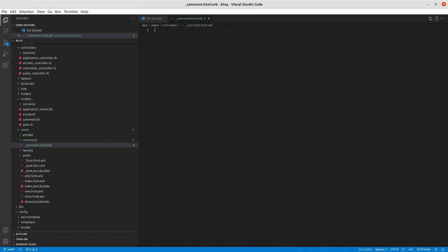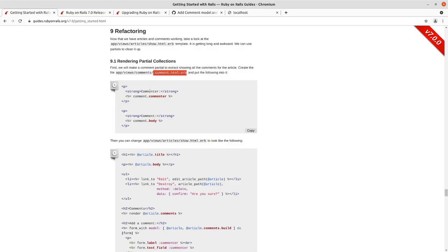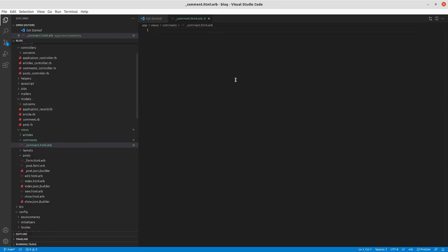But we'll add in a file called comment.html.erb. And as noted before, so we'll have.